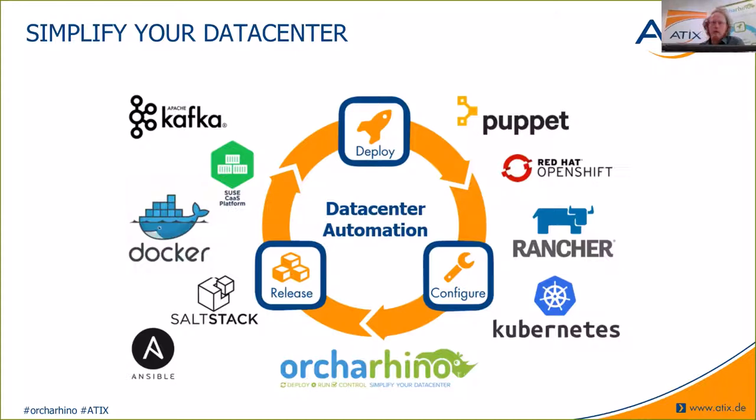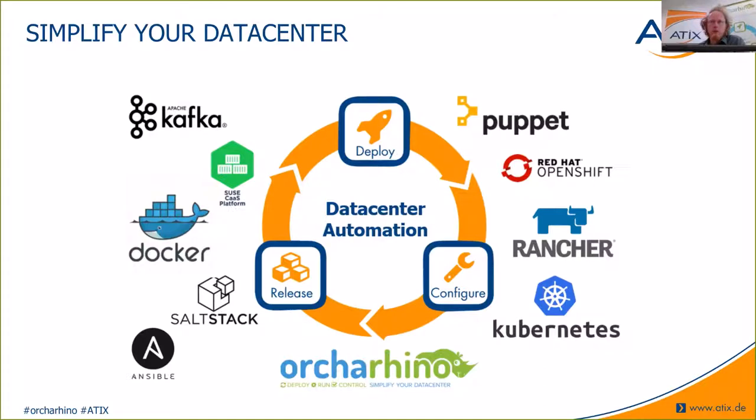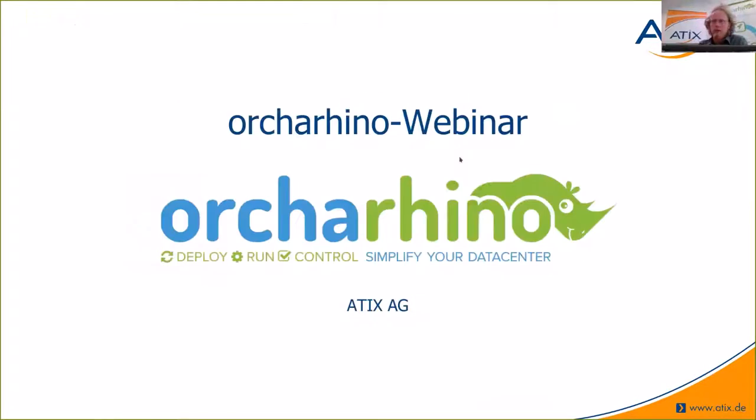Today's topic is configuration management with Puppet and Ansible in Orcharhino. But before we give you a quick demonstration of the topic, we will show you some basic overview of ATICS and Orcharhino.